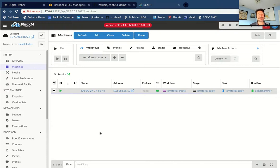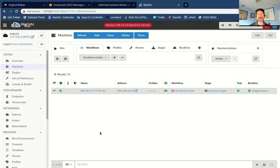I hope this was helpful — I know it's a lot of information. Please join us in our Slack community and ask us questions. We're super excited to see what use cases you think of for this capability — it's amazingly powerful. With great power comes great responsibility, of course. So be careful out there and let us know how it's going. This is Rob Hirschfeld signing out.